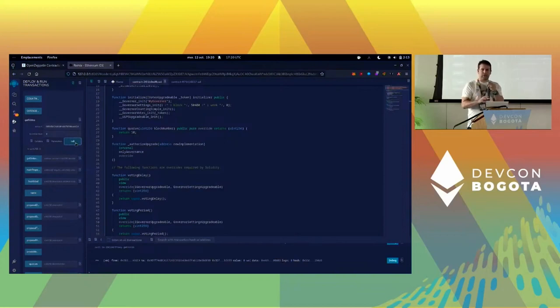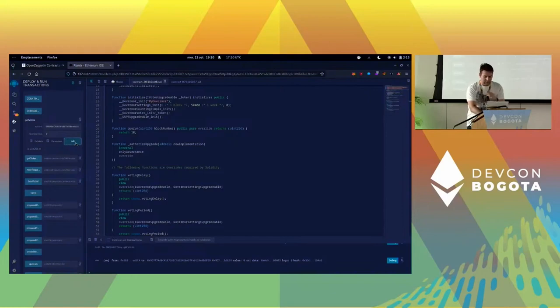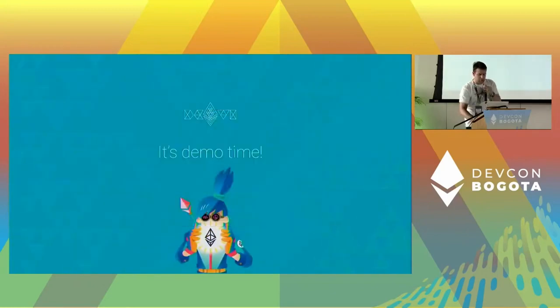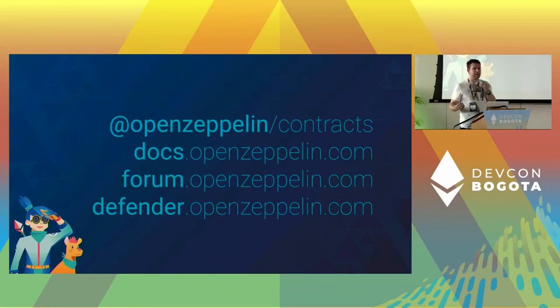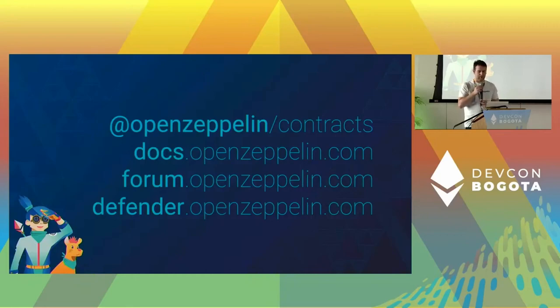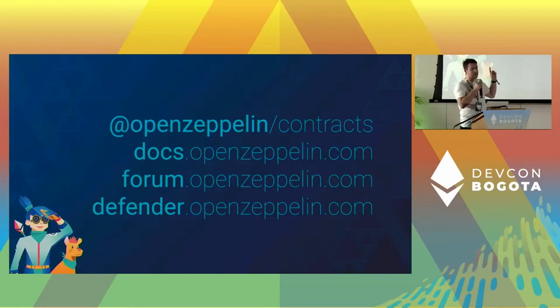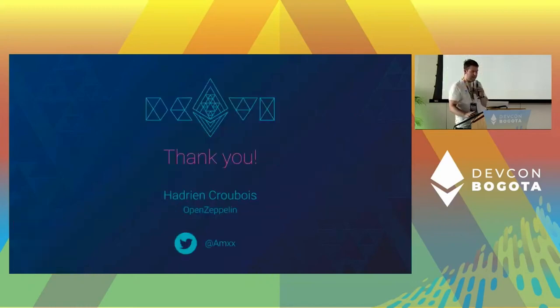But you could take this, put it into Defender to propose easily from OpenZeppelin Defender. You could also link that to Tally so that your users and your NFT holders can vote easily. Basically in seven minutes we managed to deploy an entire governance system based on NFT, and that wouldn't have been possible without the wizard. That's what we're very proud of and want you to use. The address is wizard.openzeppelin.com. Thank you.